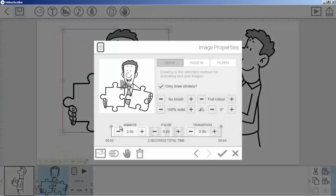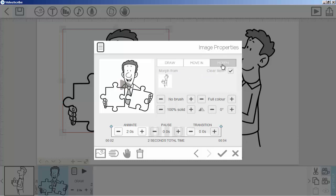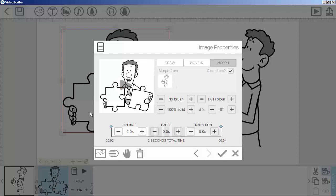Now as you can see, we have the morph option enabled. Here you will have a lot of images if you have them in your VideoScribe. We have a total of two images, so it says you can morph this image from the other one.